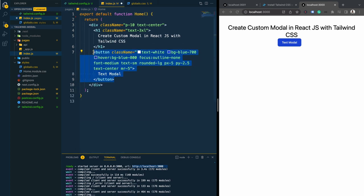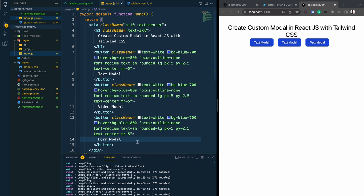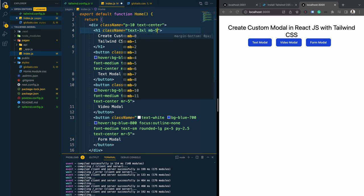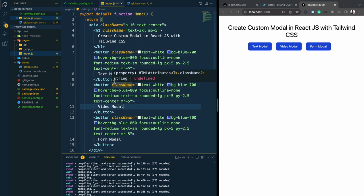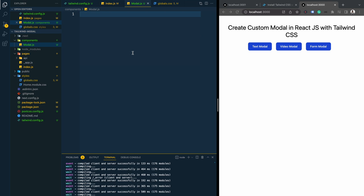Let's copy this button two more times. The second will say 'Video Modal' and the third will say 'Form Modal.' So this is our basic layout. Let me add a margin-bottom here. Now we are going to create our modal component, so I'm going to create a directory called 'components' and within it create 'modal.js'.